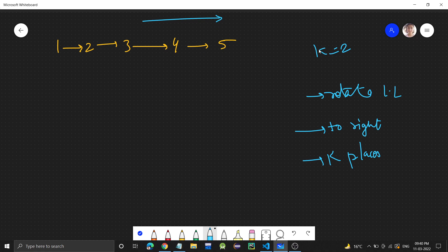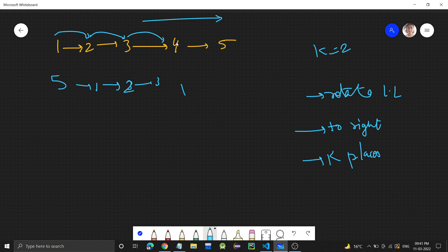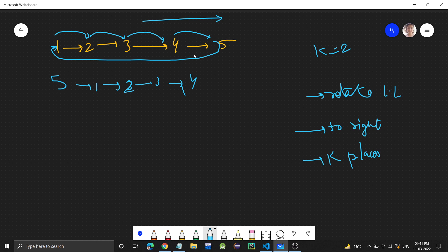What does this mean? Right is this direction. We move by k places, so if we move one time, what will it become? Five — all these nodes will shift to the right, so this five will go to the start. Then one will shift to this position; they are shifting by one place to the right. So three will come here and four will go at the place of five. This was one rotation; now we have to do two rotations since k equals two.